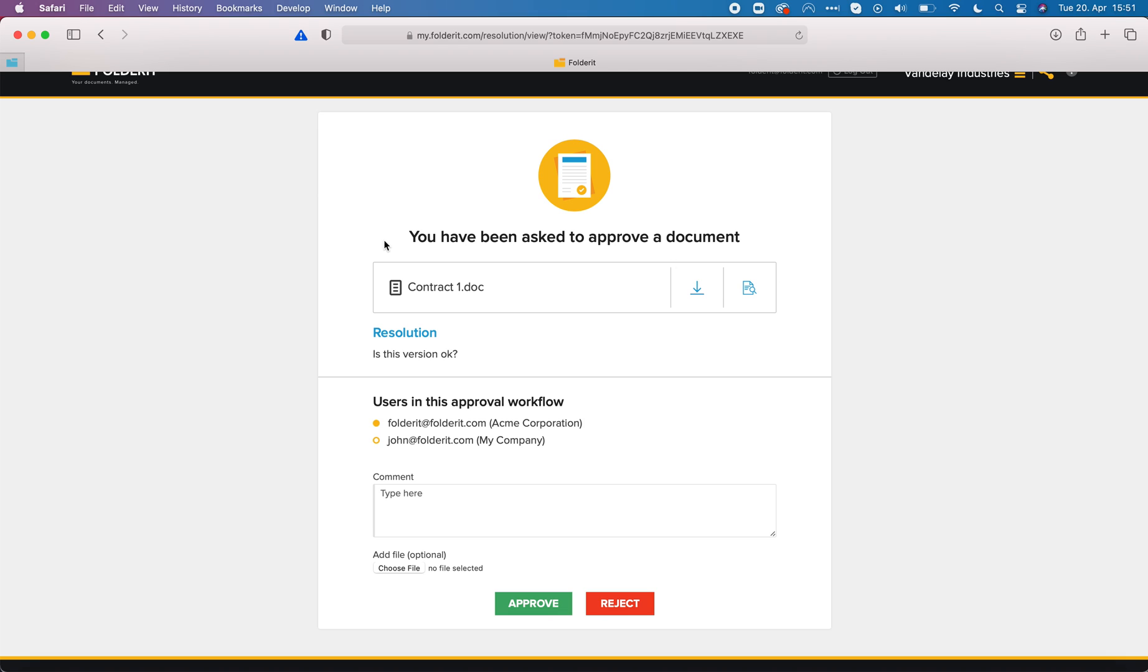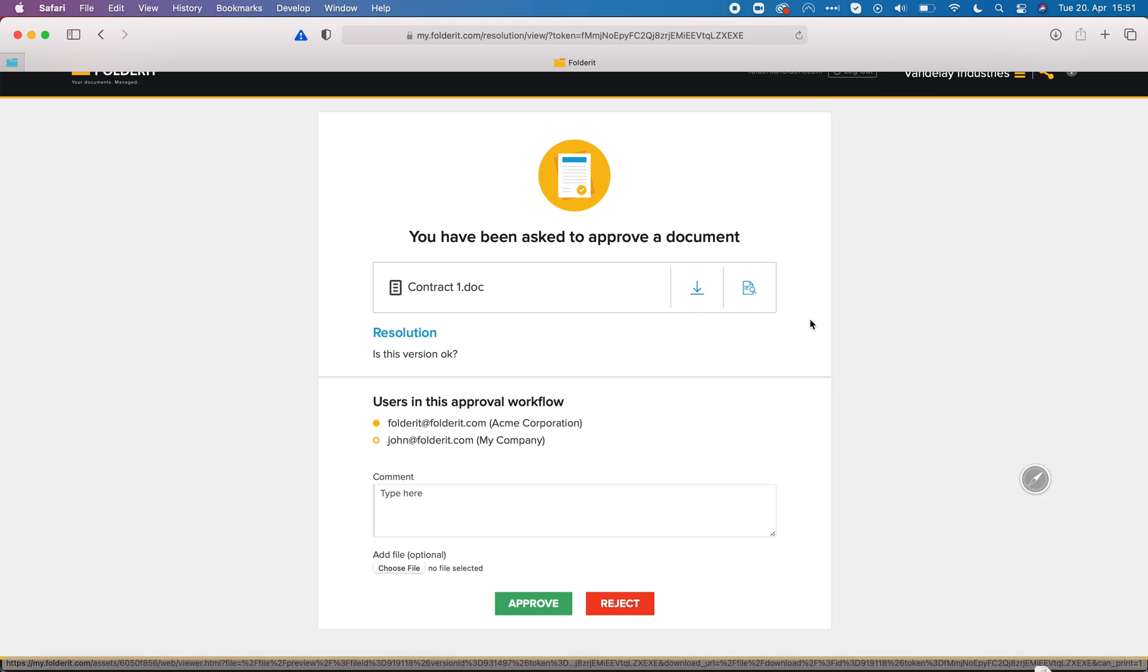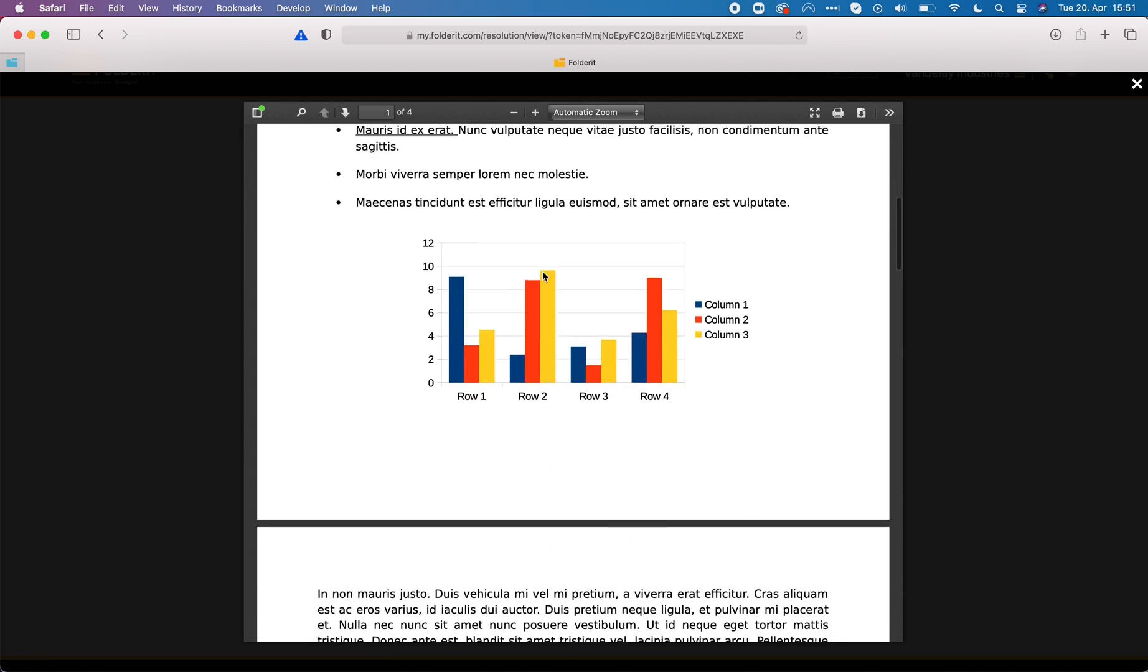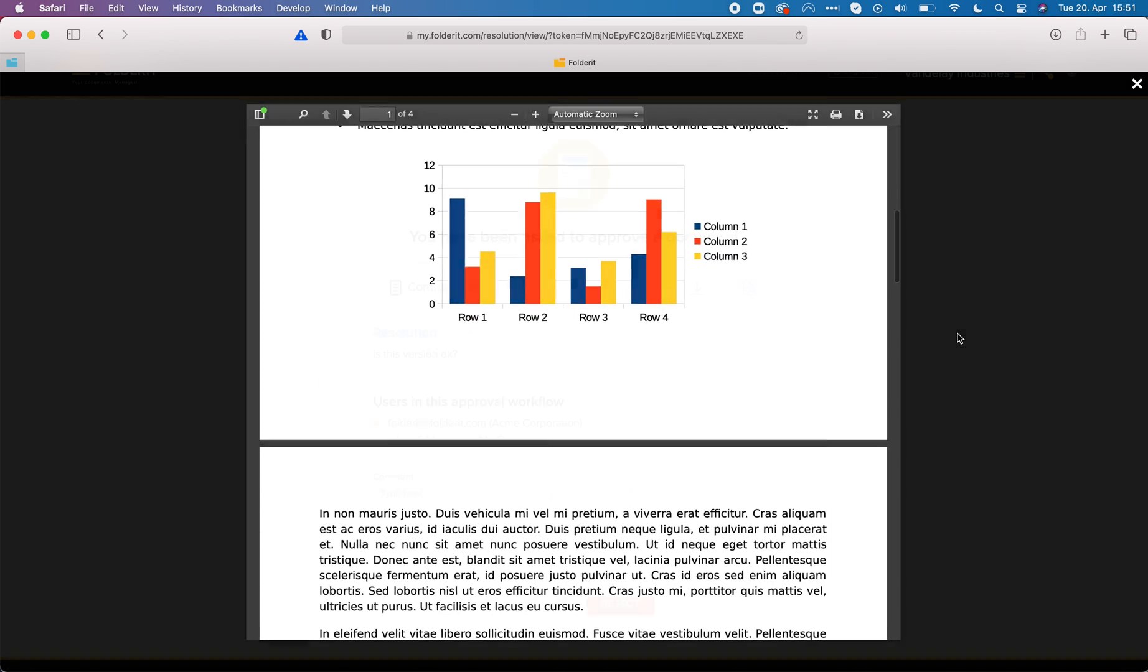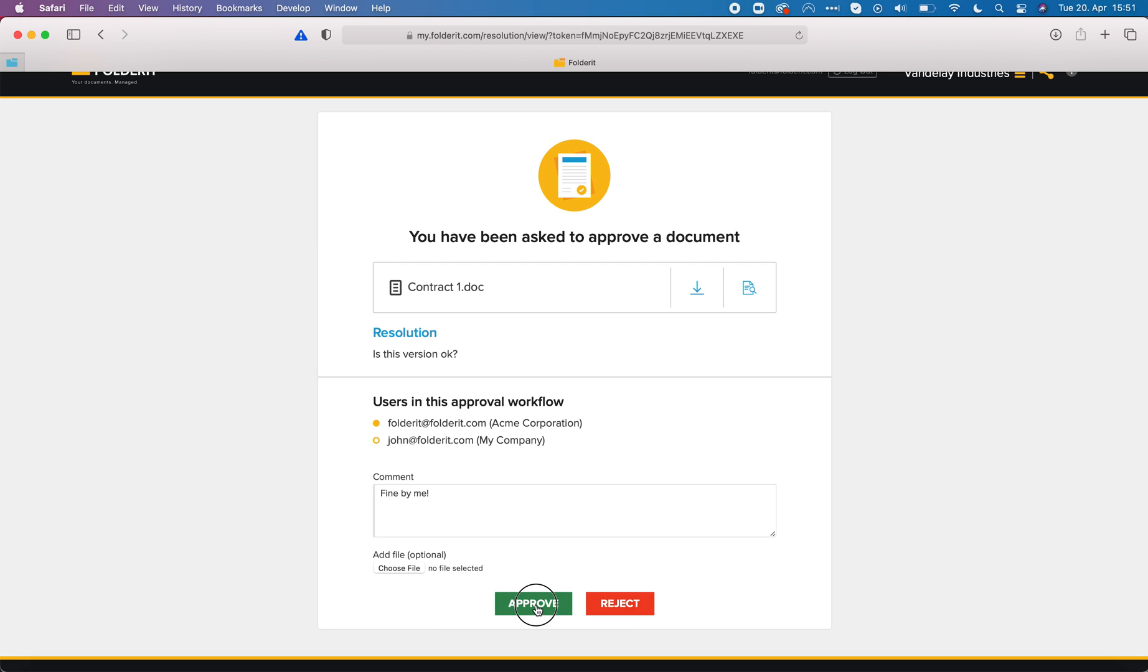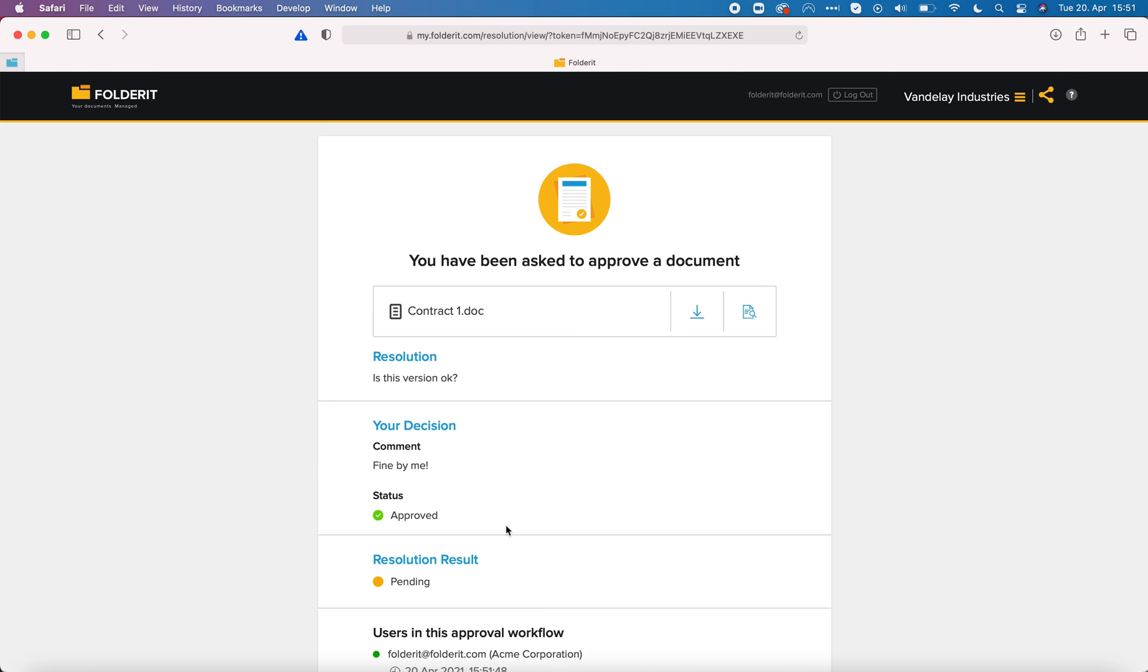This is the approver's view. I can download the file, preview the file, see what it's about. I can see what is asked of me, who else is participating in this approval workflow. I can leave my comment, optionally attach a file to my decision and then I can either reject or approve it. In this case I'm gonna approve it.